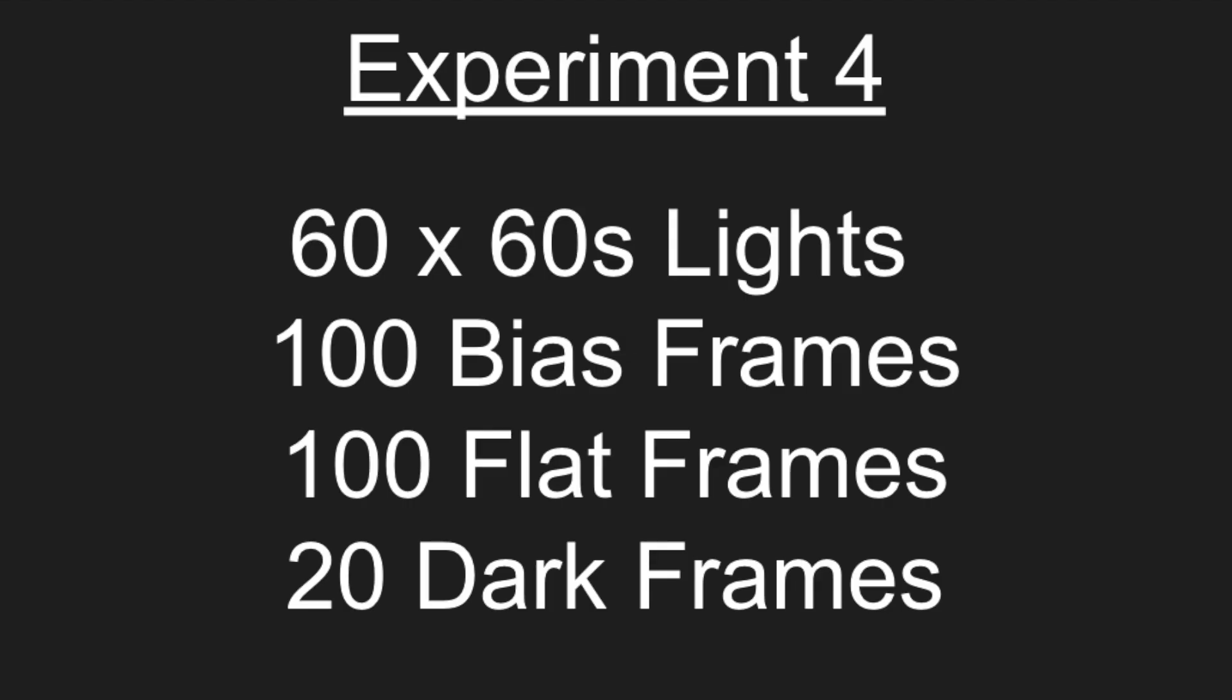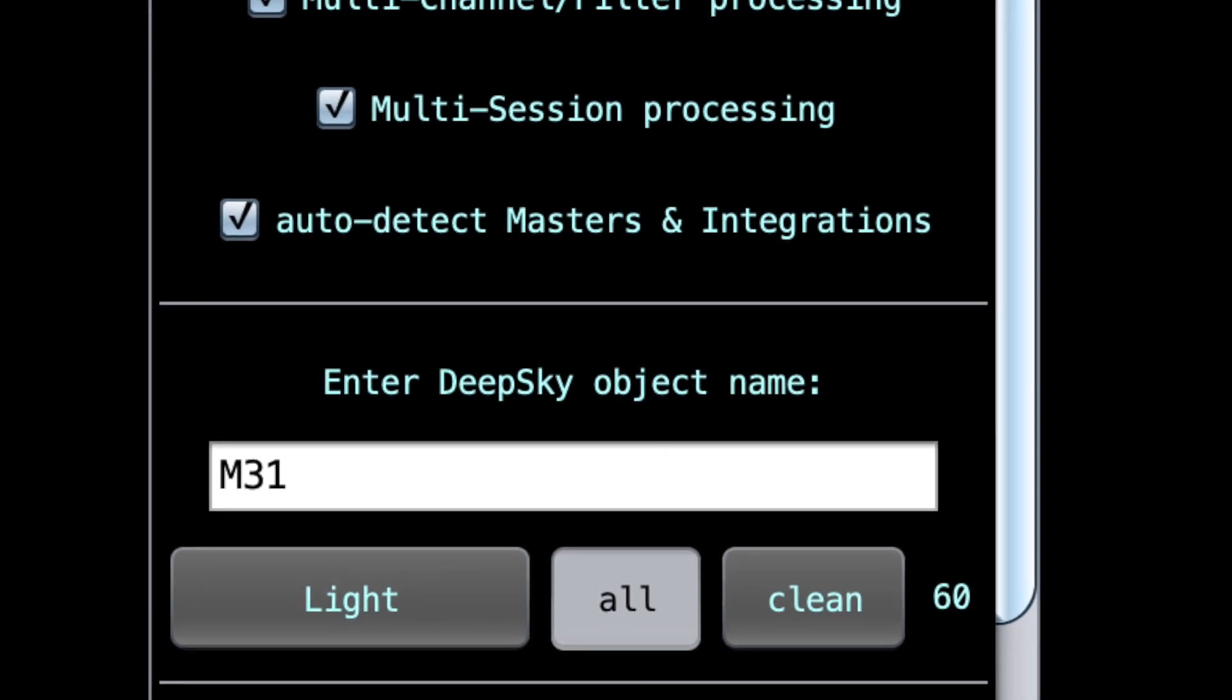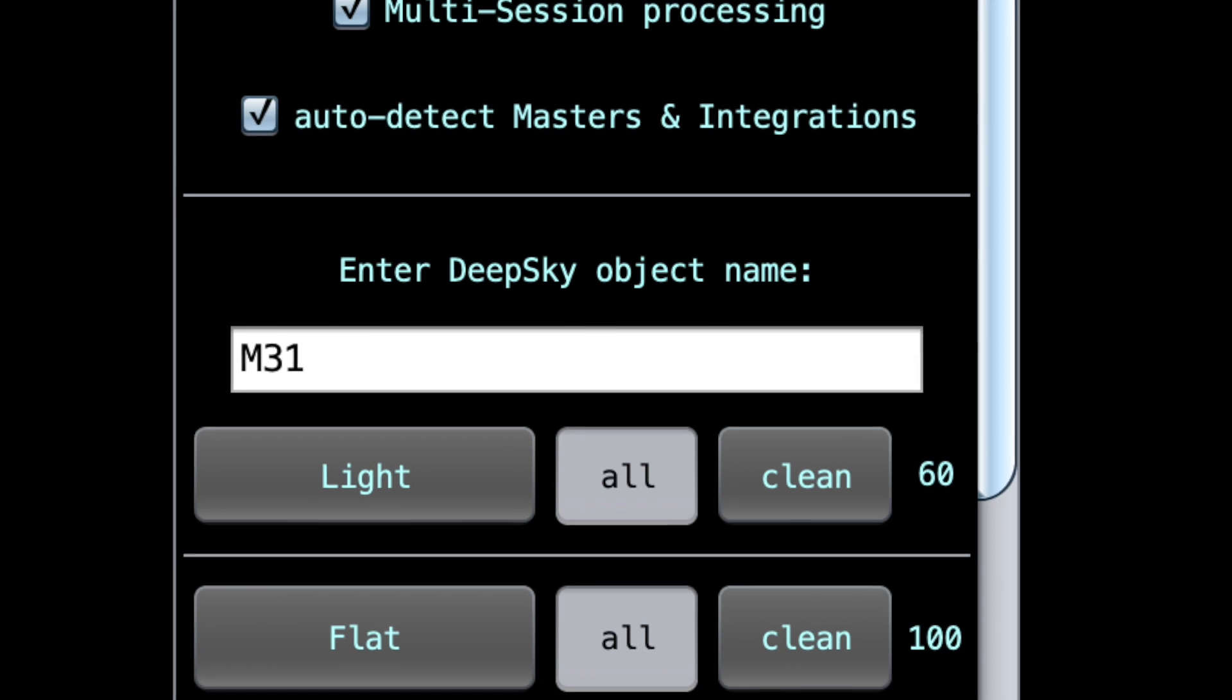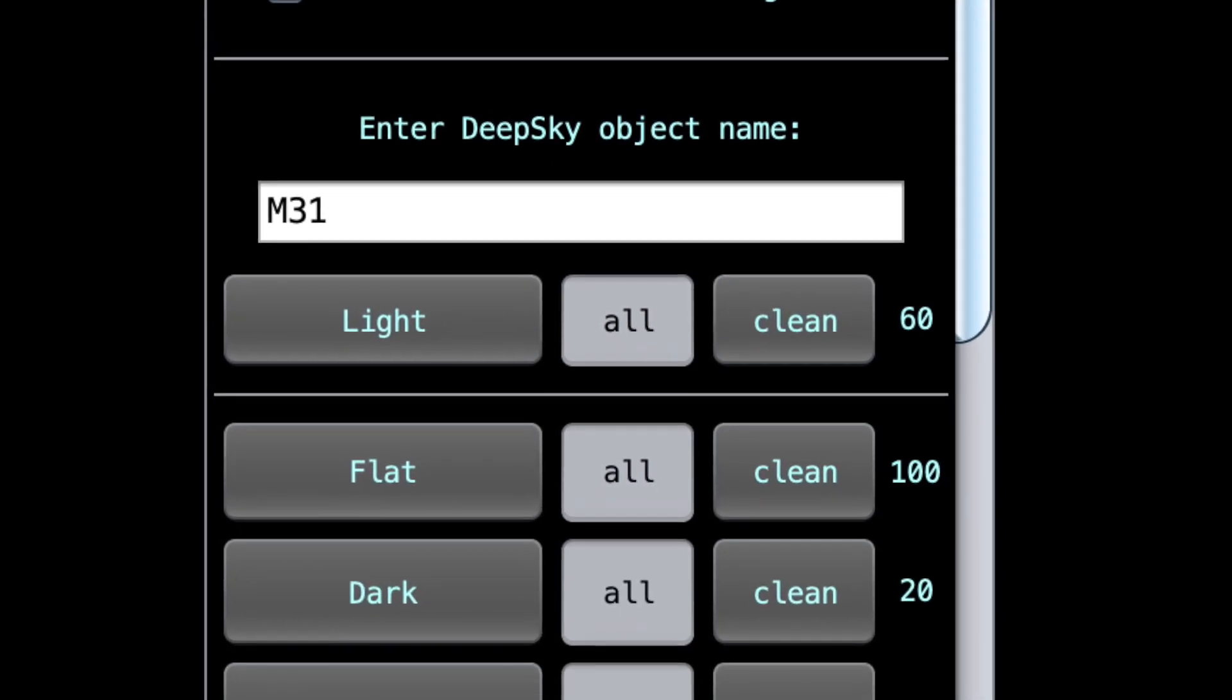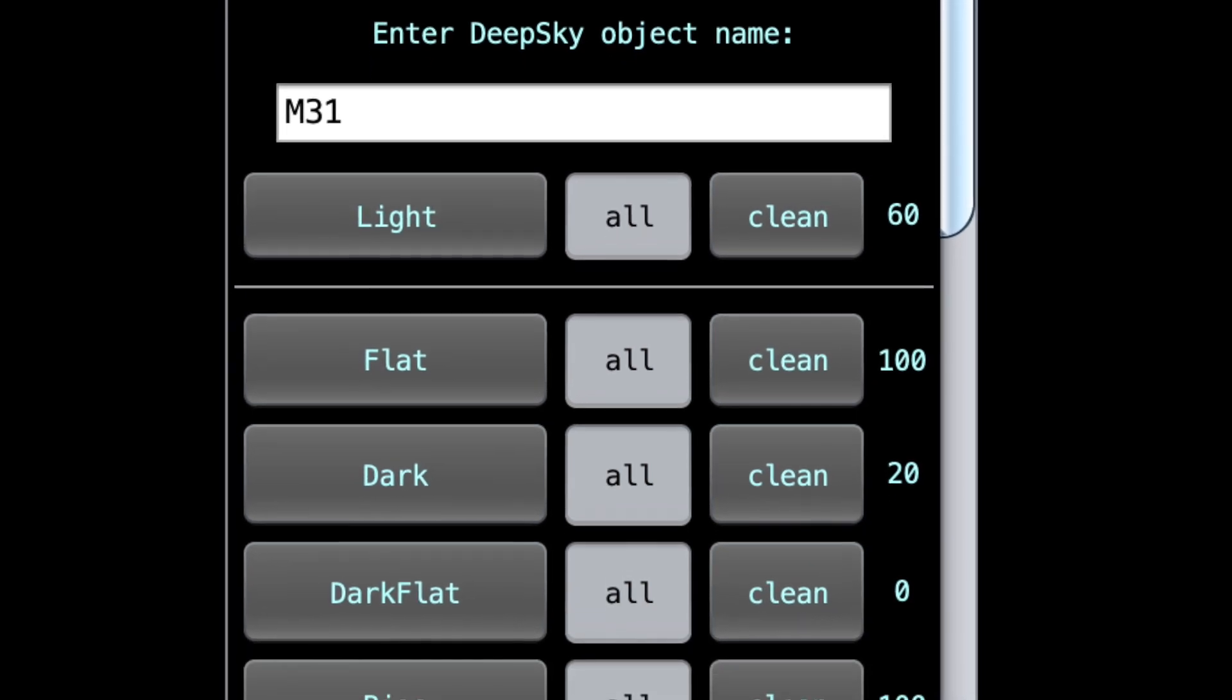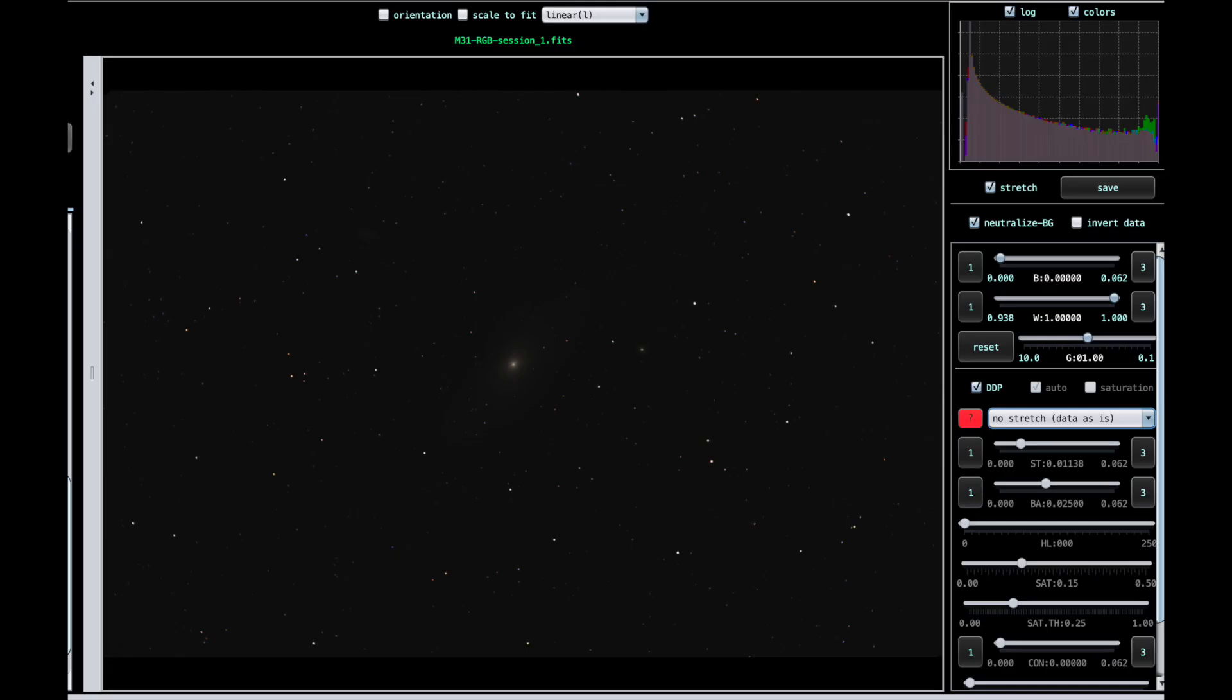So on to the fourth experiment, which is where we've added 20 darks into the stack as well. The dark frames are meant to remove random noise that occurs while taking low light and lengthy exposures, as we do in astrophotography. And the dark frame should only include this random noise and that helps remove it from the processed image. The end result with no data stretch at all, including these darks, difficult to tell. Histograms are looking the same compared to the previous third experiment.